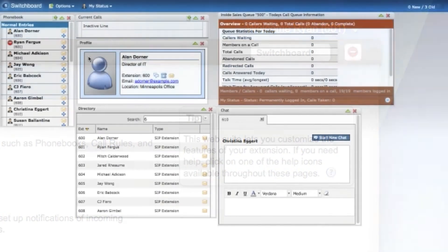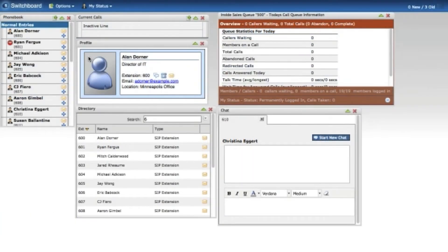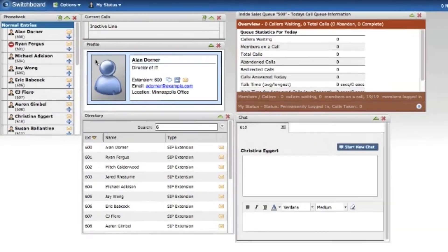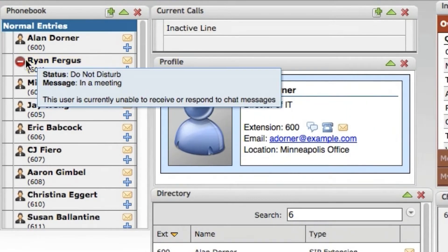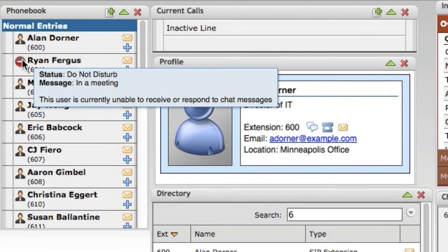Here I am logged into the switchboard as a different user. Your coworkers will be able to see the message you set when they hover over your status icon in the switchboard phone book.